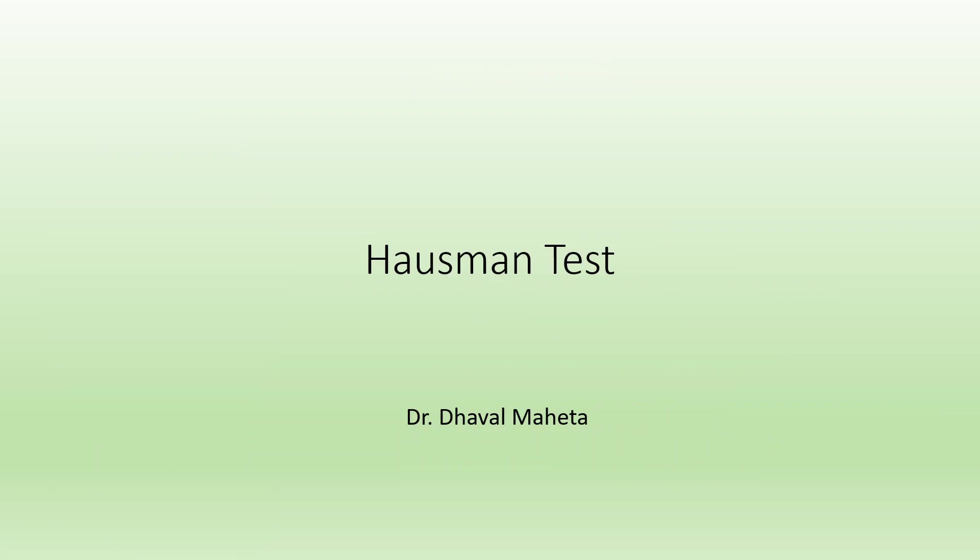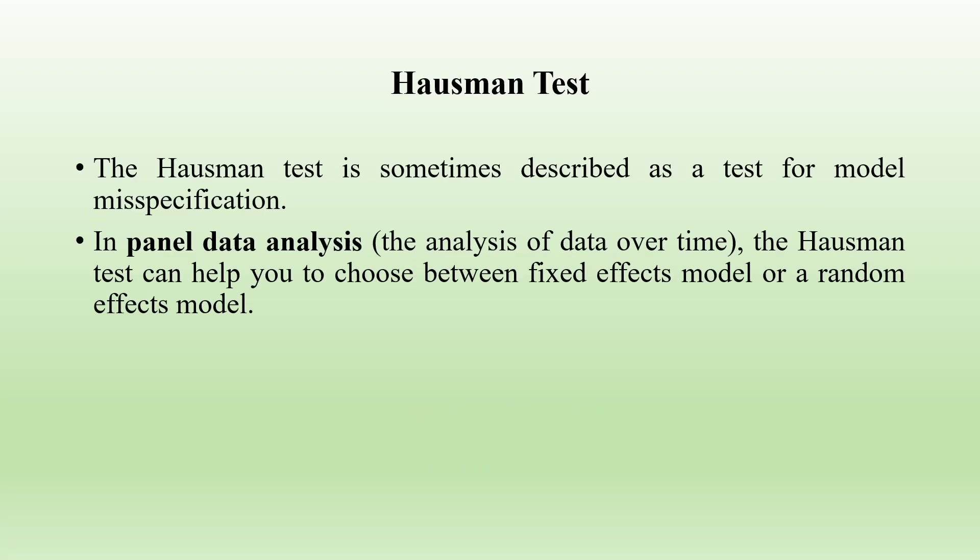In my previous video, I have already discussed the fixed effects model and the random effects model. But we want a decision criteria to use which model in which situation.